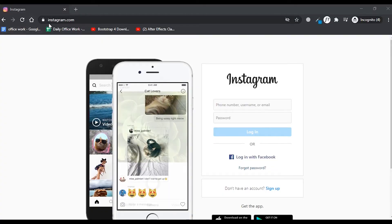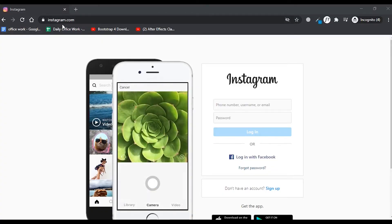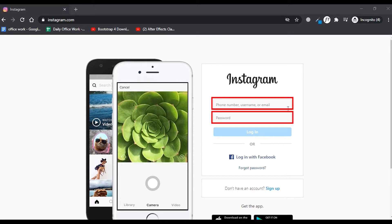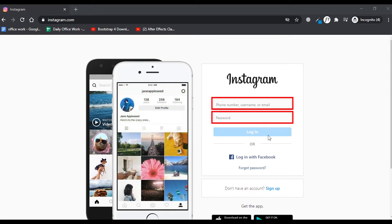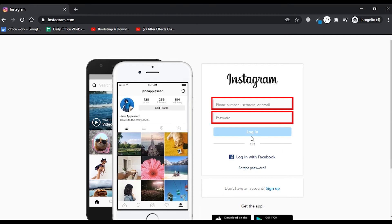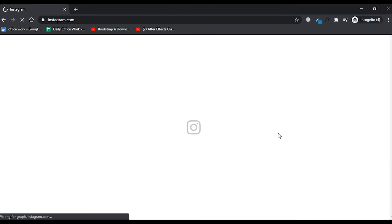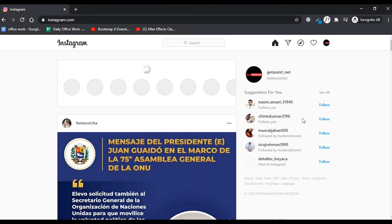First of all, you just have to go to instagram.com in a browser and you just have to enter your login details and simply log into your Instagram account. Once you have logged into your Instagram account, you have to simply go to the menu of your browser.